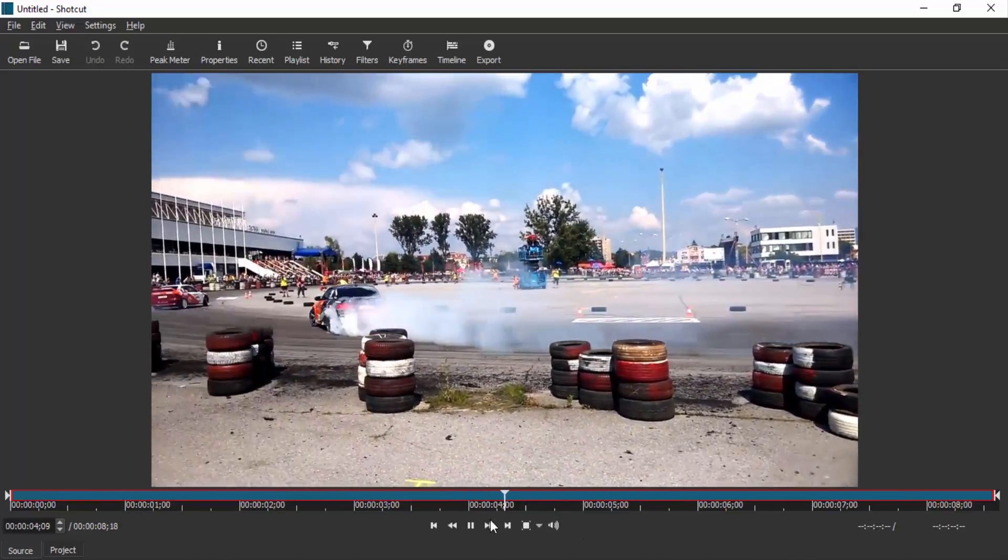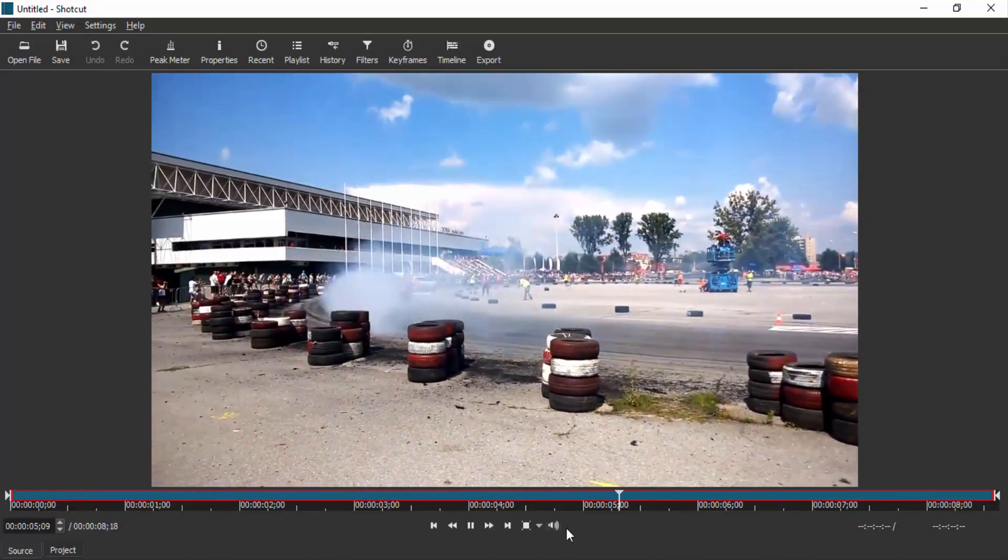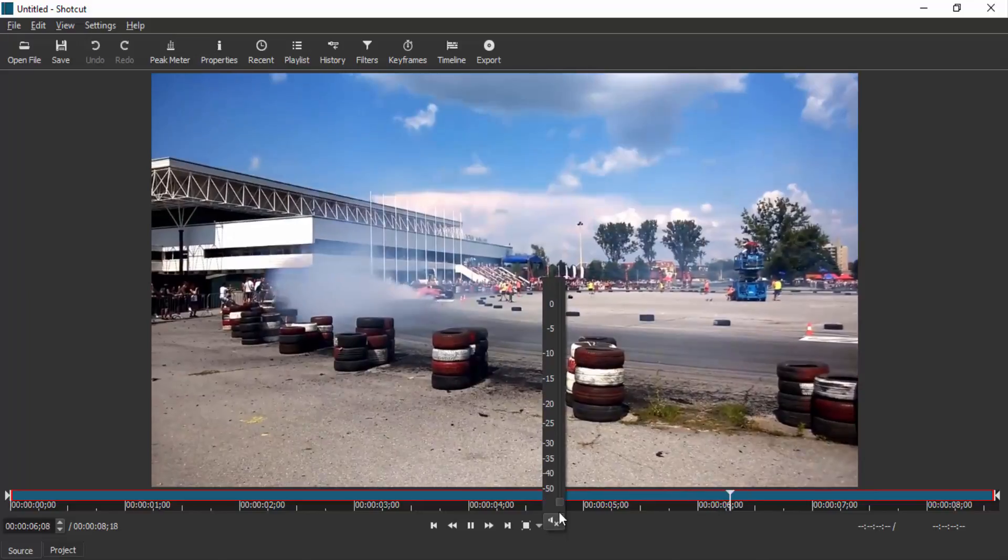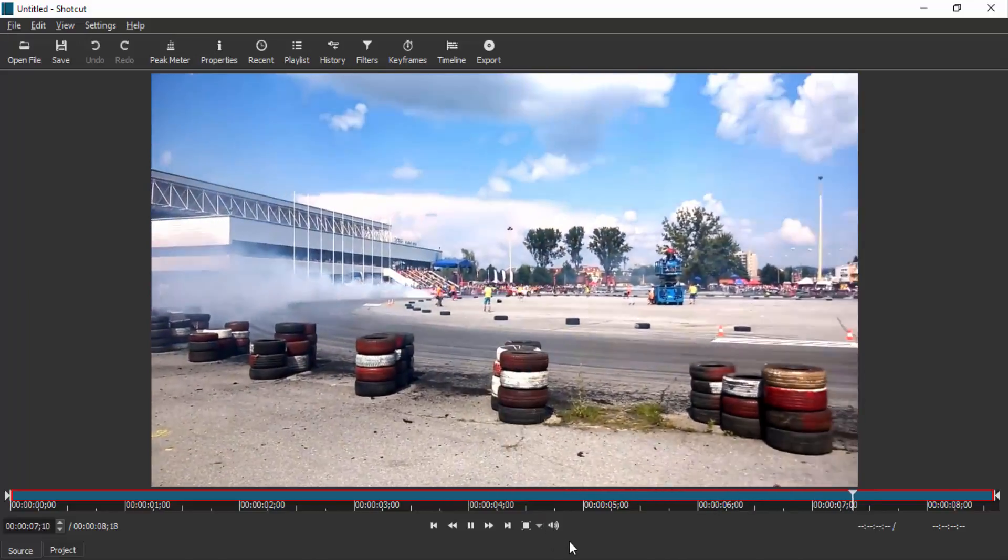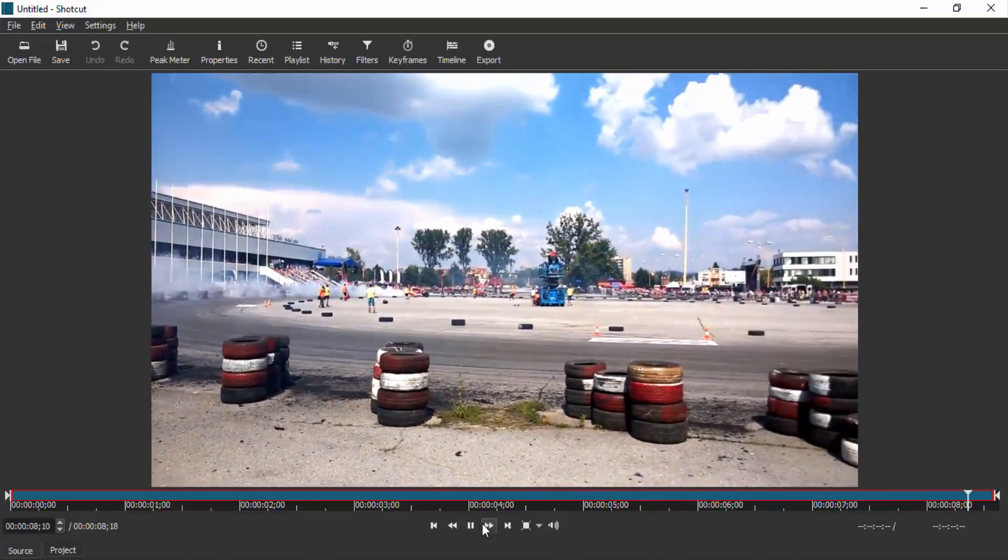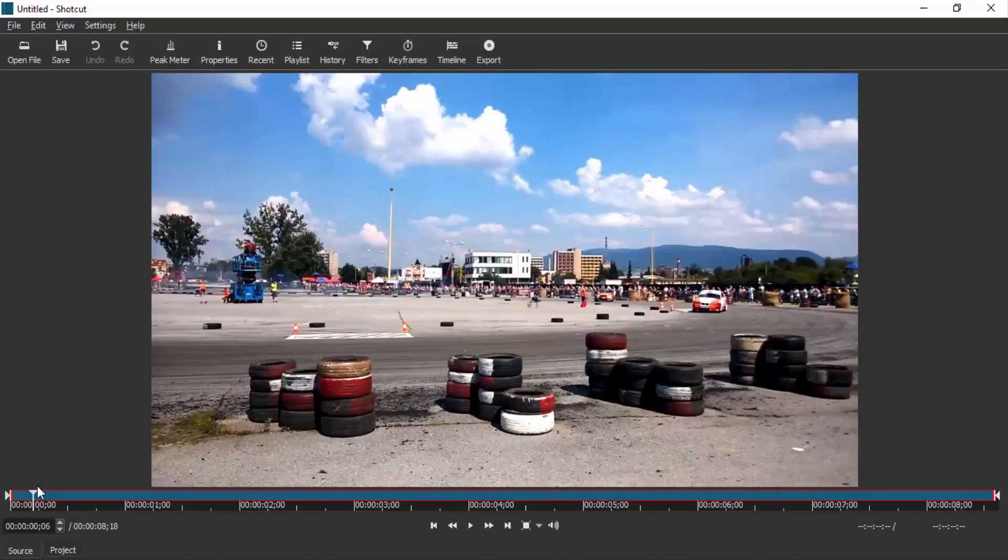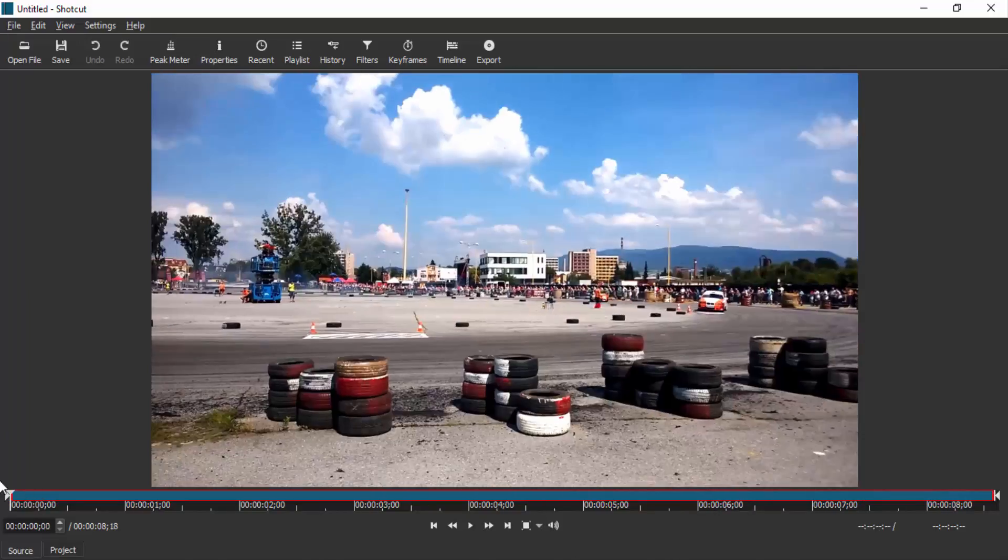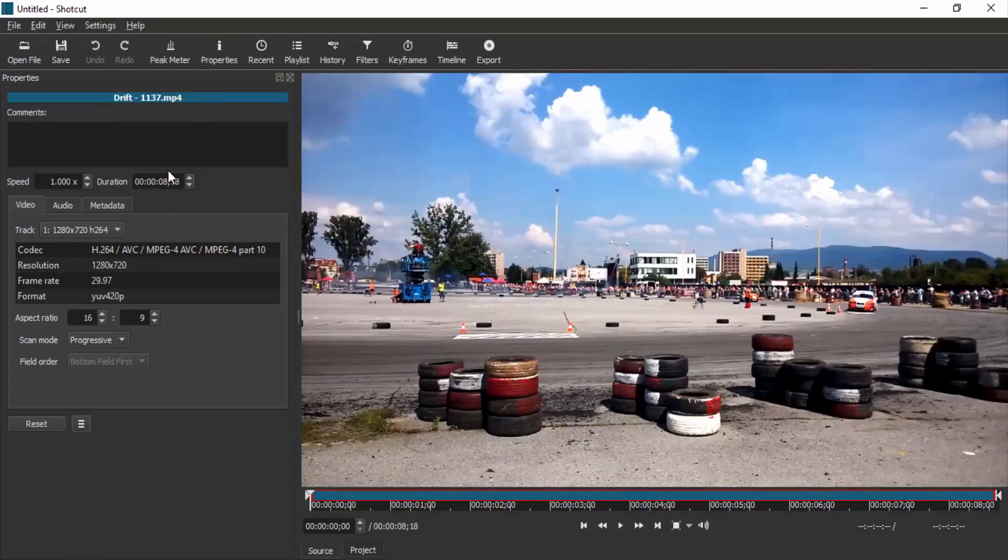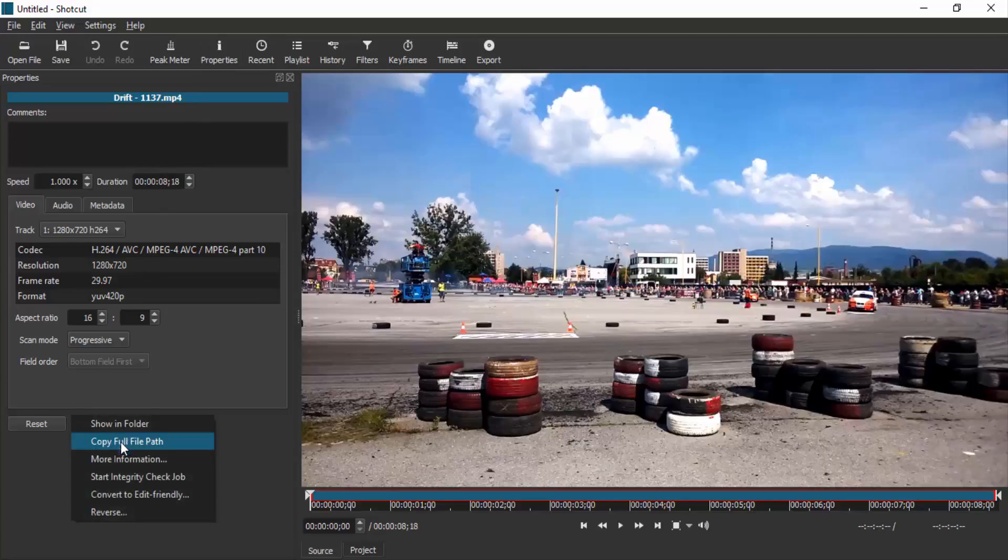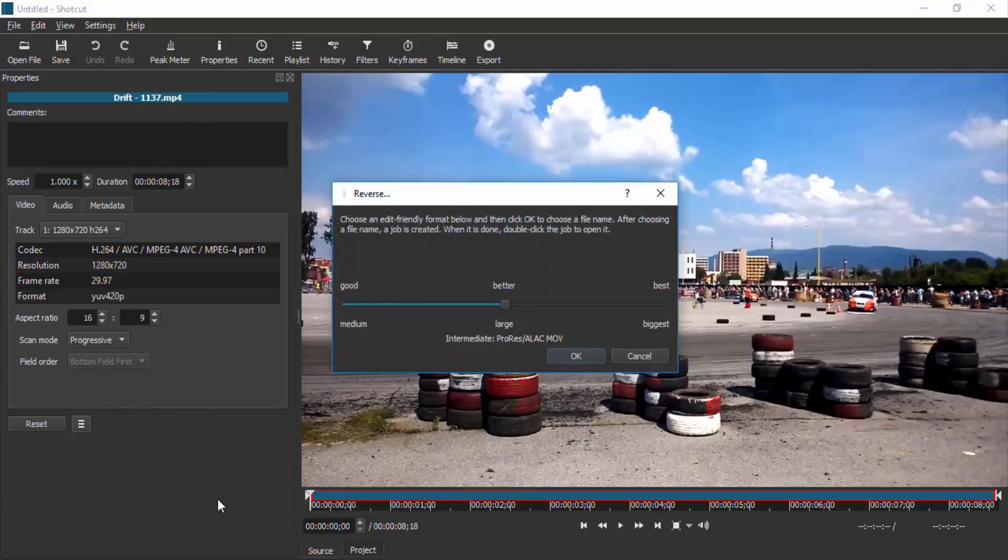This is the video I'm going to reverse. So to reverse, click on this properties icon and click here and select reverse.